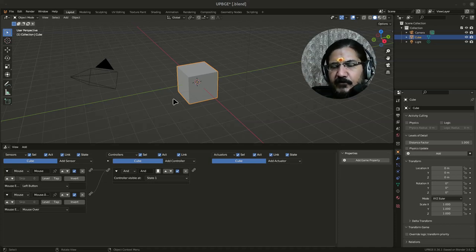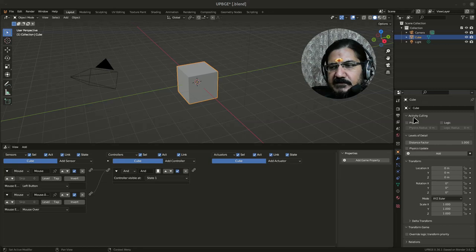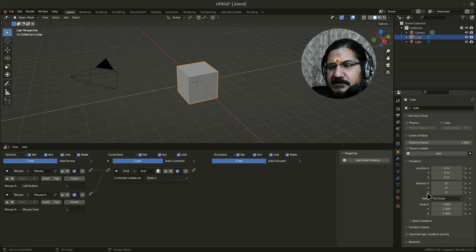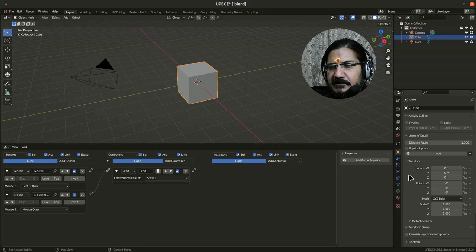Now, if you have worked with Blender, you know that there is a section of properties. This is the properties window or section where you can set different properties and other things.